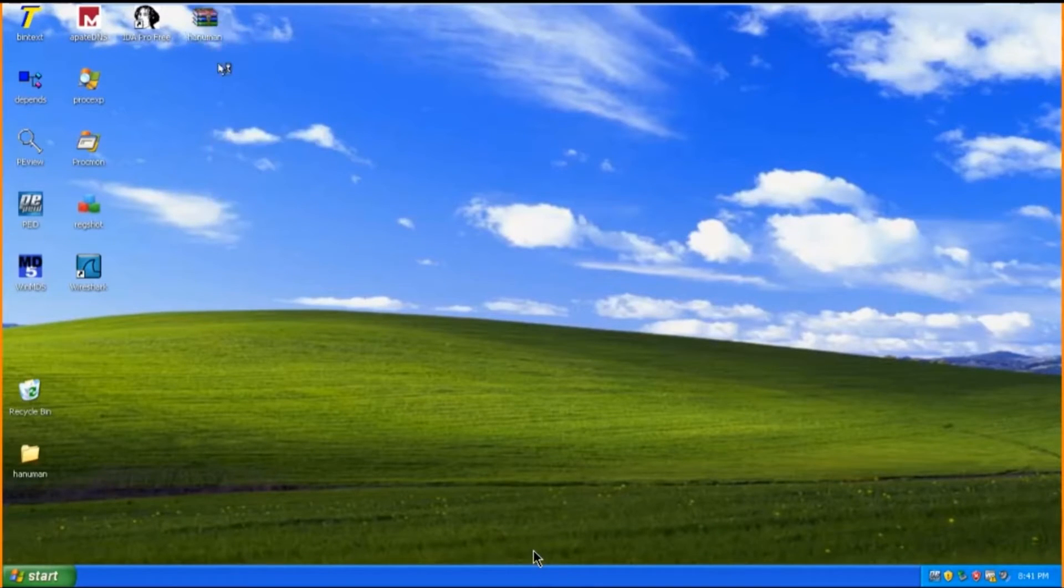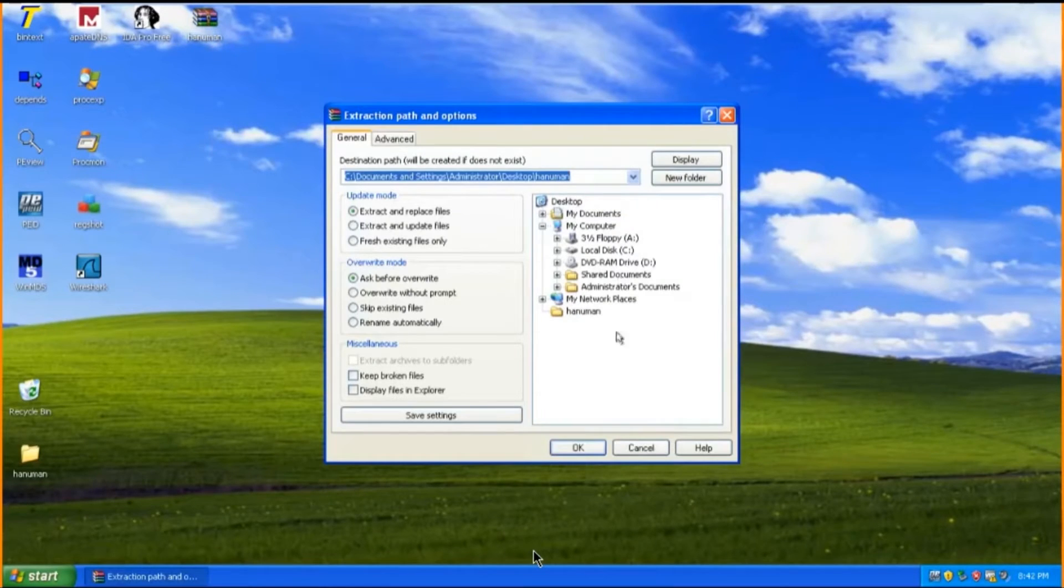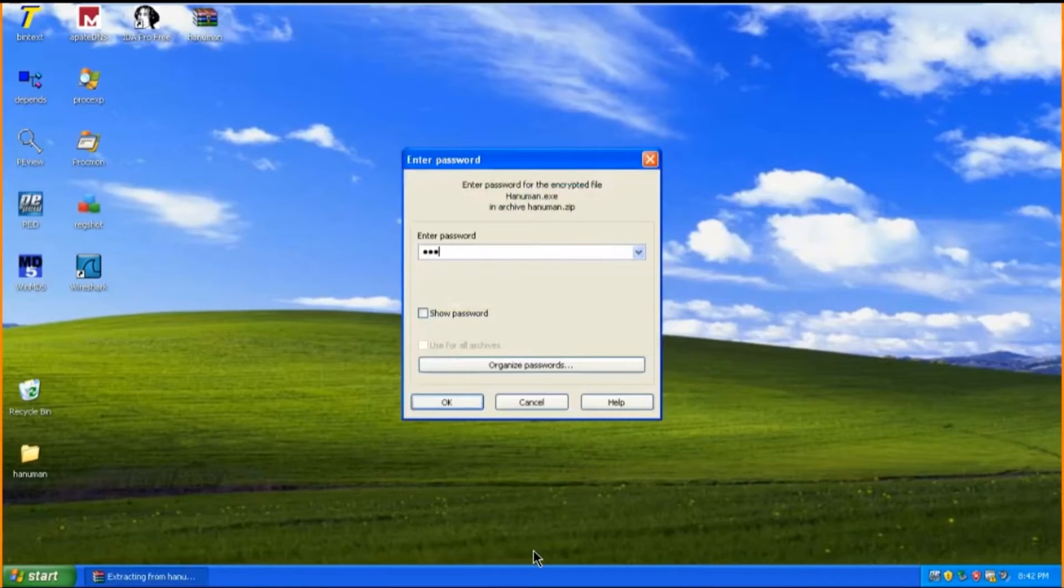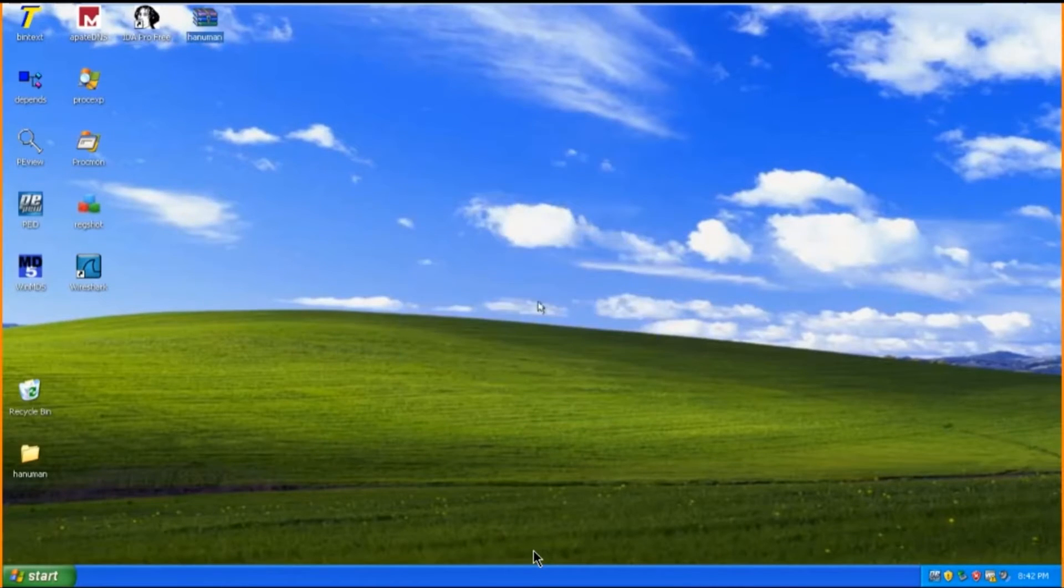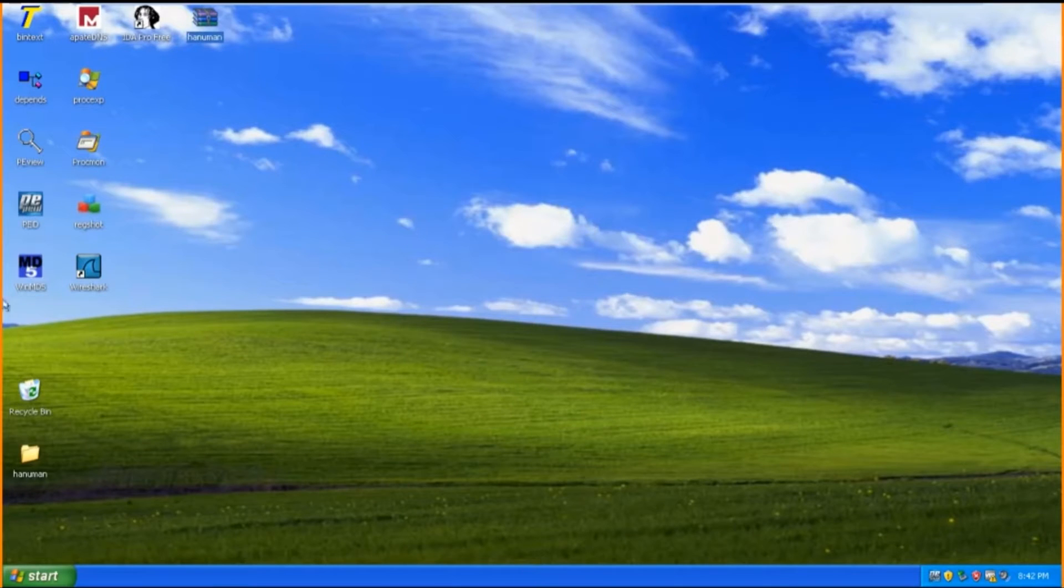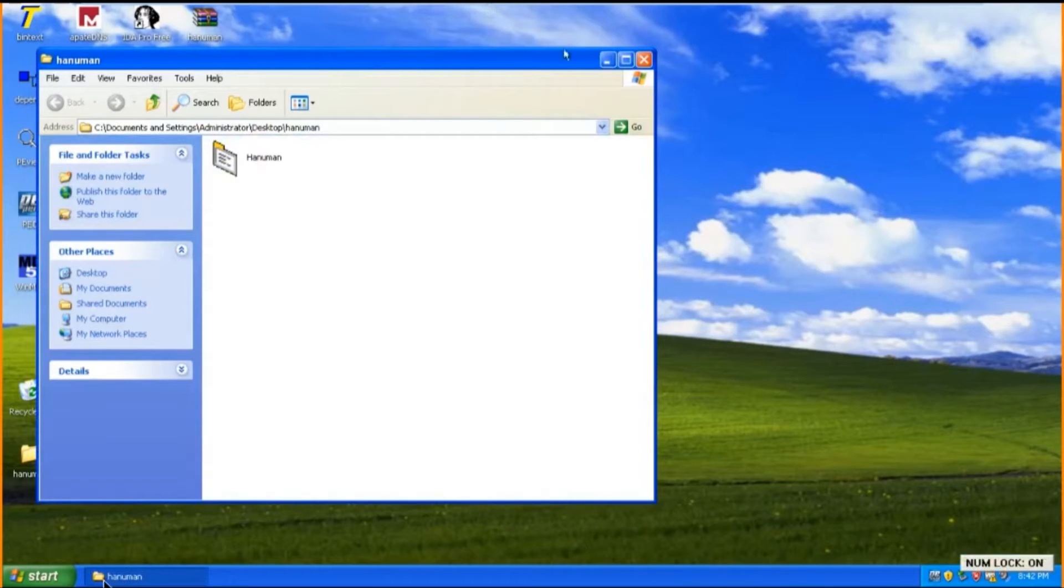To begin, first we have to unzip the zipped malware as you can see here. The reason as to why the malware is zipped is to prevent any unauthorized access to this particular malware. The malware is then unzipped in this folder called Hanuman.